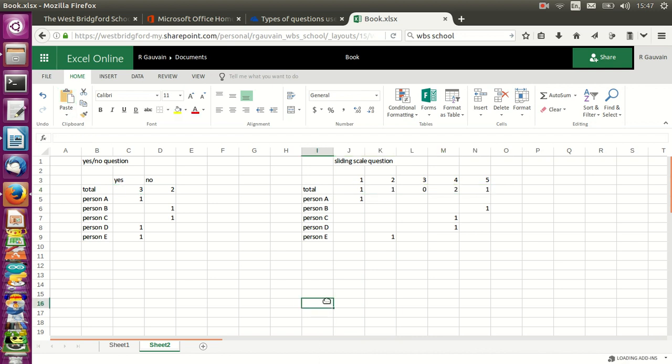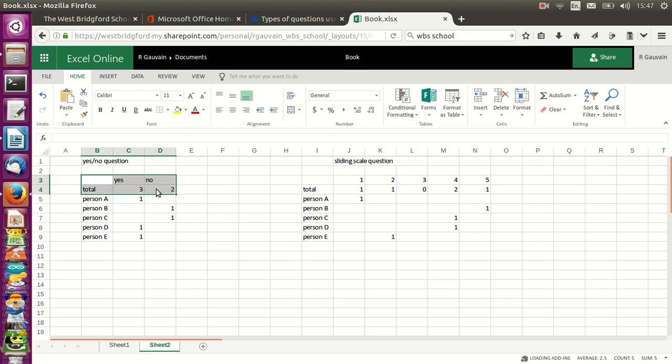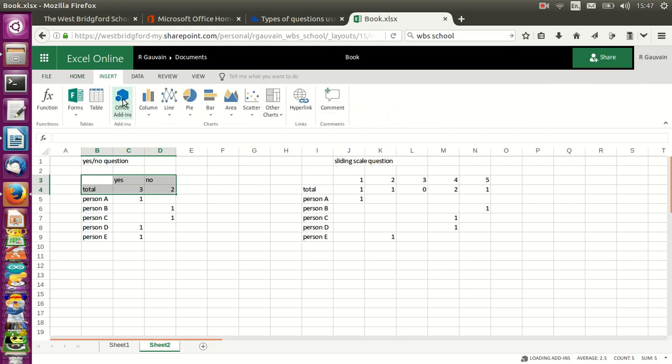Now that we've got our total calculated, we can use just the column heading and the line for the total together to create our simple charts with Office 365. To do that, I've selected the data and the headings I want to show in my chart. Then I go to insert, column,